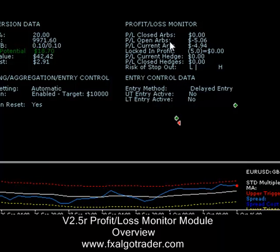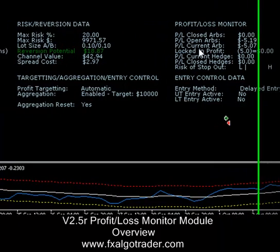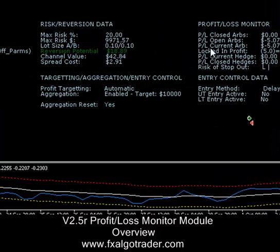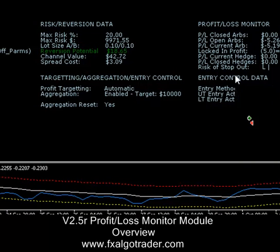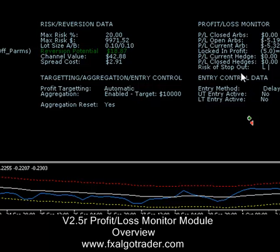The profit and loss of open ARBs is the profit and loss for all open ARBs on the platform. The next data item, profit and loss of current ARB, is the profit and loss for the ARB running on the charts we are currently looking at.